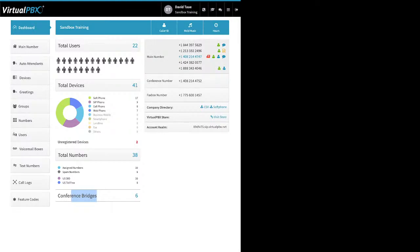Over here to the top right I have my main number block — these five phone numbers all behave the same way, going to the same location with the same main greeting. Next is the conference room number. You can have multiple conference room numbers, but they all go to the same set of conference rooms. Everyone joining a conference needs to call this number — clients, vendors, or staff.